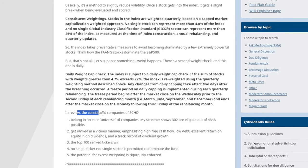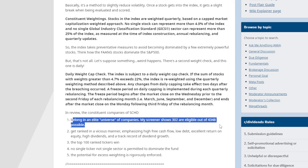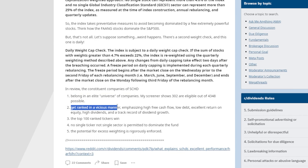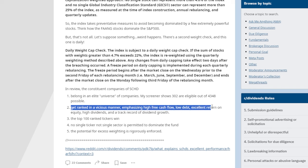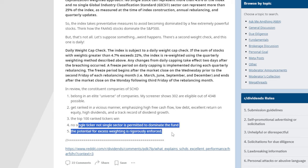In review, SCHD's constituent companies: first, belong to an elite universe — only 302 are eligible out of 4,348 possible; second, get ranked in a rigorous manner emphasizing high free cash flow, low debt, excellent return on equity, high dividends, and a track record of dividend growth; and third, represent the top 100 ranked tickers, where no single ticker or sector is permitted to dominate the fund.